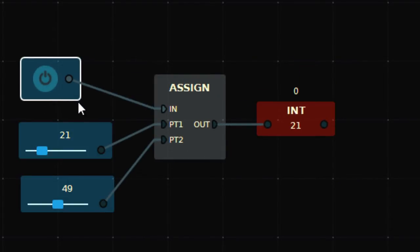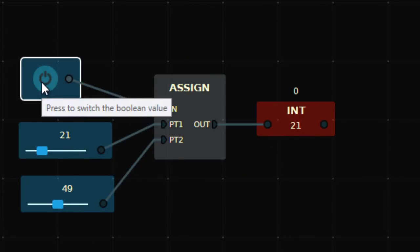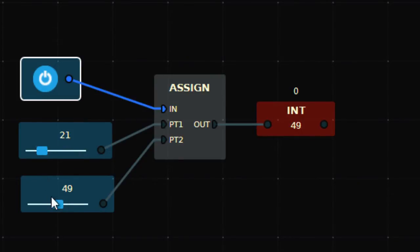This assign function says when the function is off with no input, PT1 will travel to out. The value 21 will be assigned. But if I turn this on, 49 will be assigned to the int value.